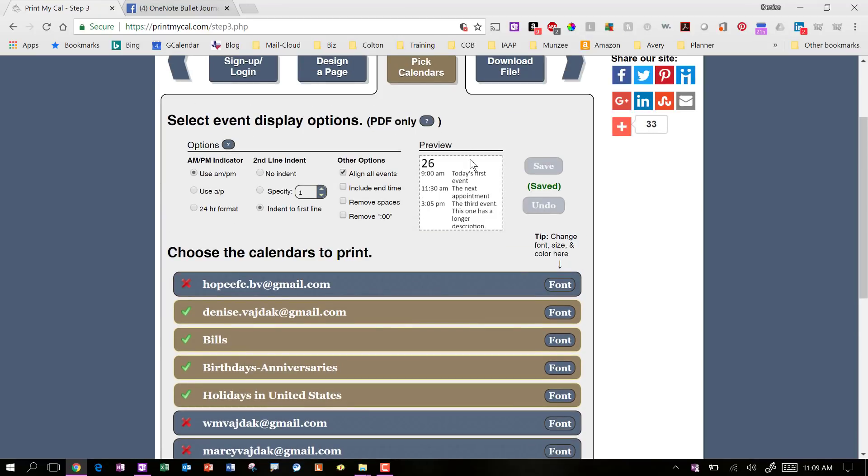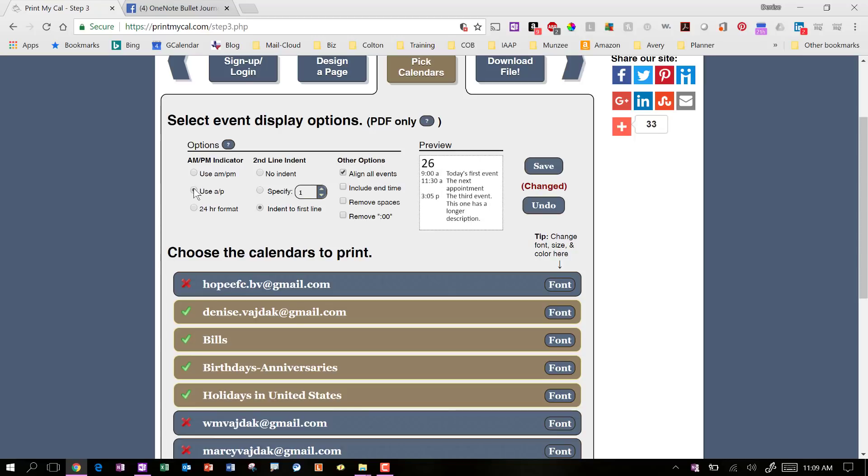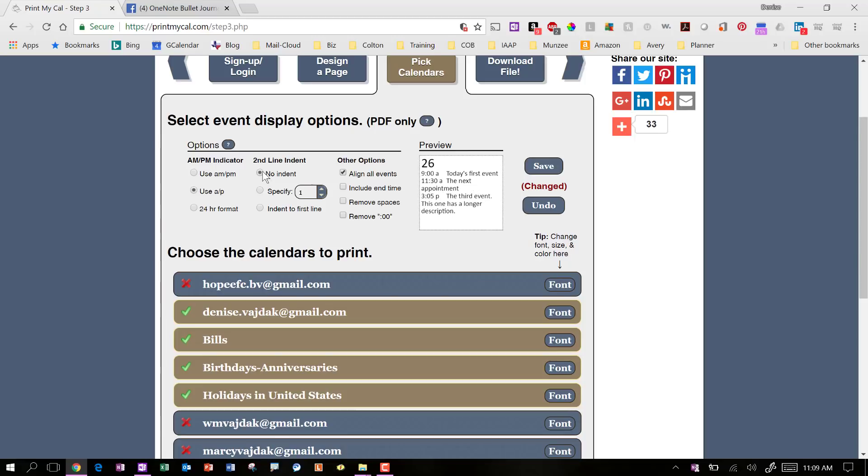And then this is a preview that will show you what the day is going to look like. So like here, I've got AM and PM, or you can choose to just use A and P if you want to do that. Or if you want to use military time, use a 24-hour format, you've got those options here. You can say no indent on the calendar appointments, or you can specify how far. I just usually indent to the first line and you can align all the events and you've got different options here as well.